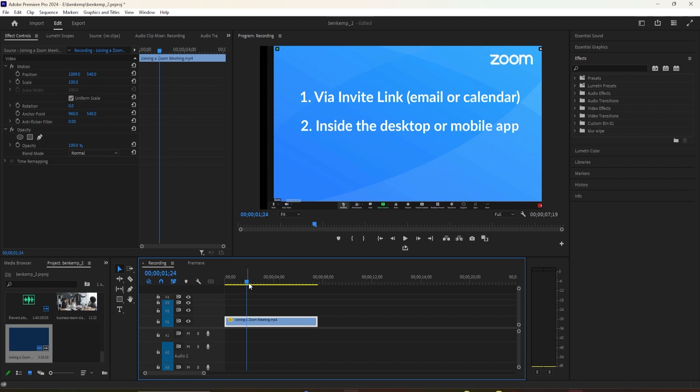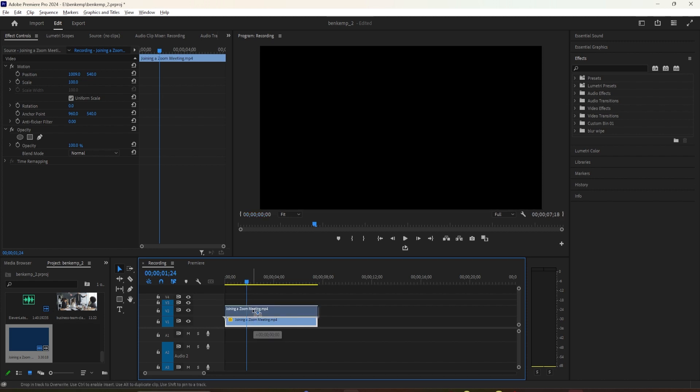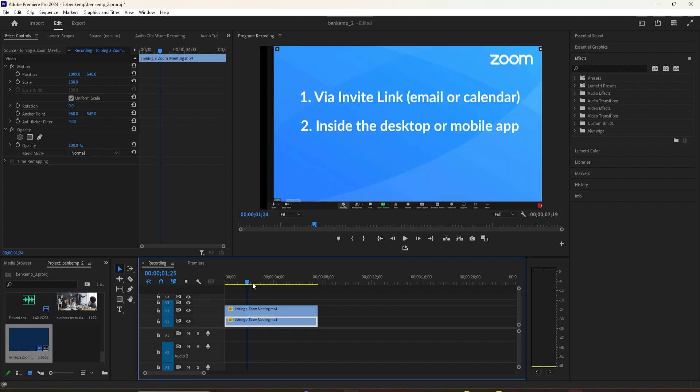Now, let's start zooming in. Select your video clip in the timeline and drag up to duplicate the video. Head over to the effects control panel.